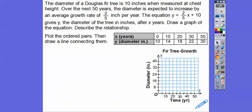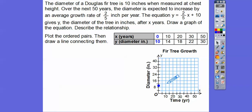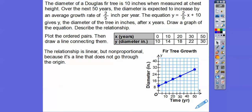Going over 0 up 10 — these are going by 4s on the axis, so 10 is right there. Over 10, up 14; over 20, up 18; over 30, up 22; and over 50 — they jumped from 30 to 50. Plot those and draw a line connecting them. The relationship is a linear but non-proportional relationship — it's a line that doesn't go through the origin. If it went through the origin, it would be proportional.